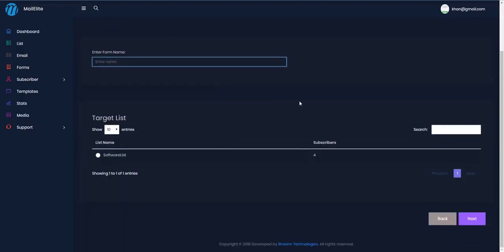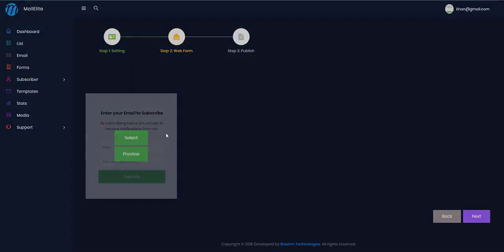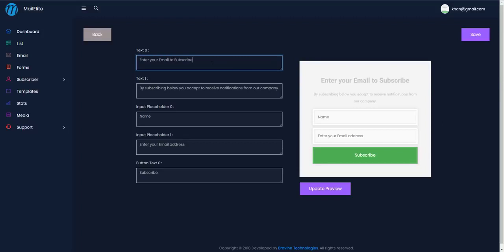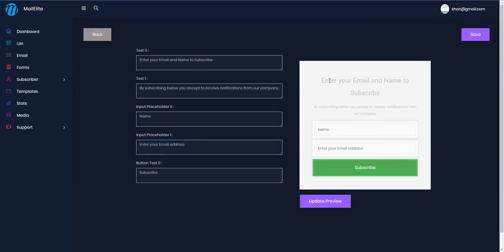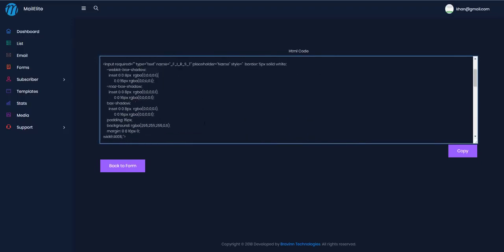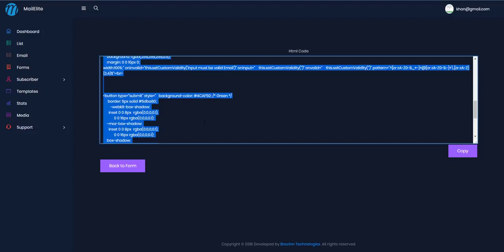To create a form, enter the form name — like 'Test Form' — choose the list the form will be related to, and click next. Select a template, edit the text on the form — for example, 'Enter your email and name to subscribe' — update the preview, save the form, and you'll get the final HTML code to paste into your website or WordPress.